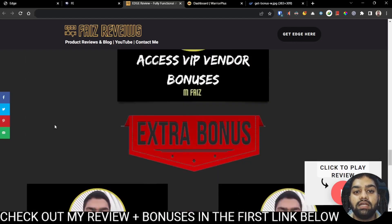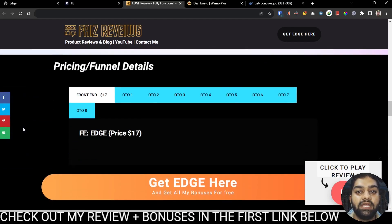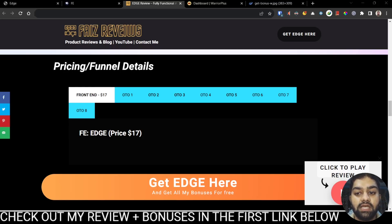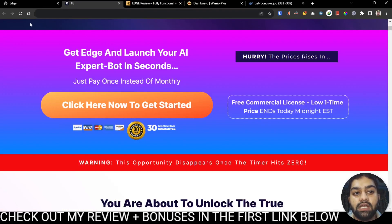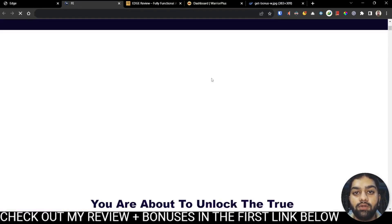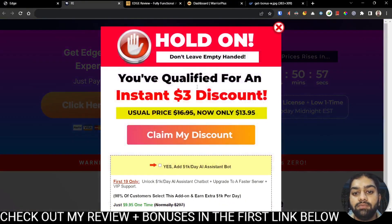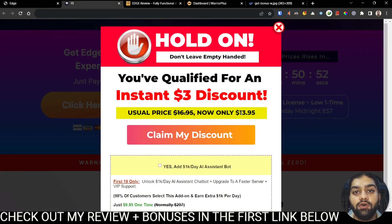Now let's take a look at the pricing of Edge. What would you have to pay to get it at the best price possible? On the front end, they are saying that it costs $17. But as you remember, I told you I would show you a quick hack. It goes like this on the sales page — simply reload the page, and once you hover your cursor away from the screen, a pop-up will appear giving you a $3 discount, which will qualify you to get Edge for only $14.